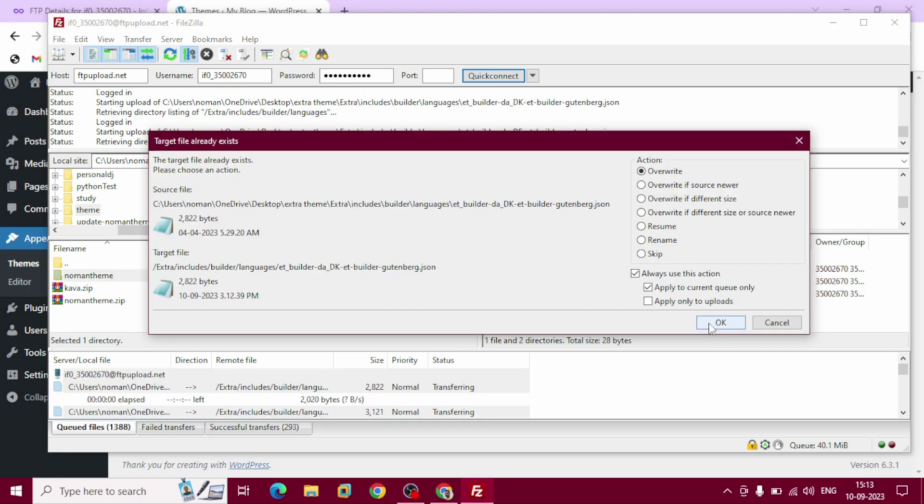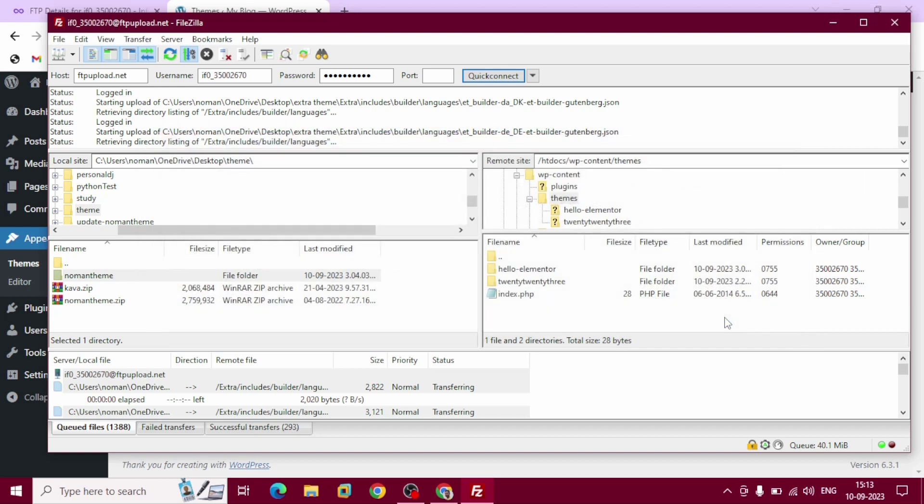If you're getting this pop-up 'target file already exists', go with override. And you can check 'always use this action' and 'apply to current queue only'.